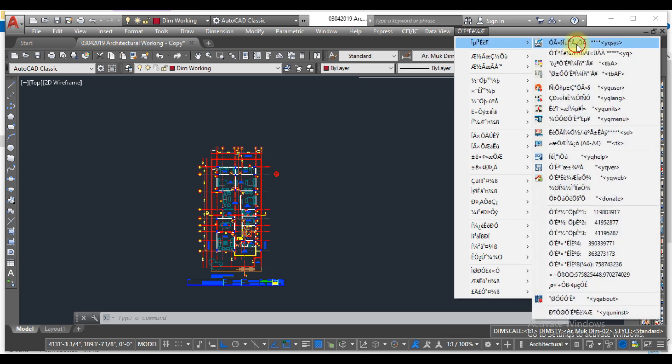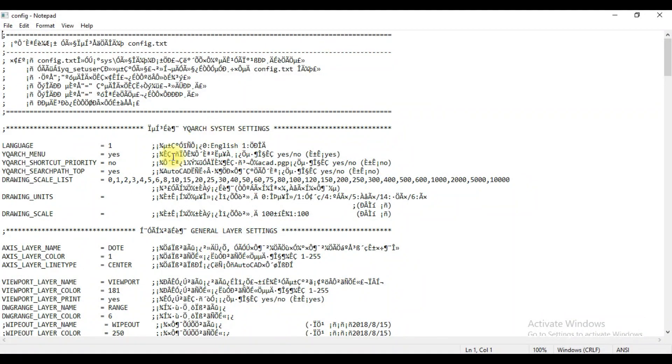Click here and click on the first. And now here you can see the language where one is written, but you have to change this to zero.